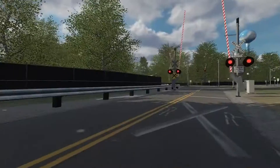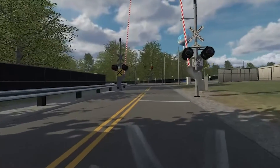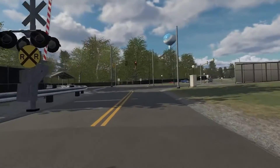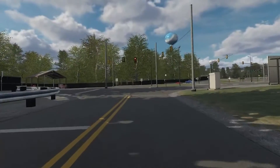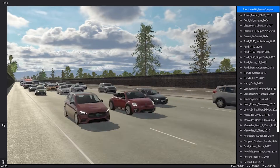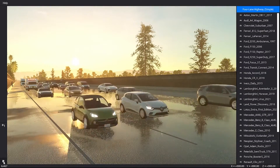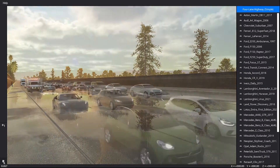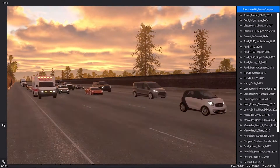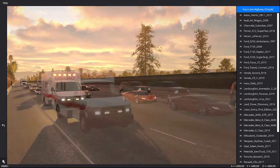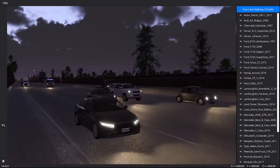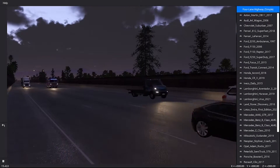A scenario in VI WorldSim is a collection of objects that are placed within the virtual world to define a series of events and how those objects interact with each other and the environment. Scenarios are designed in externally built virtual worlds which have been validated as working with the traffic and sensor simulation.